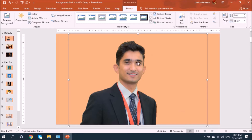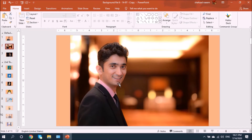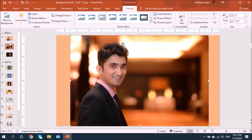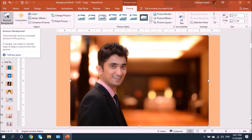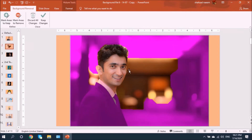That was the first example. Now let's look at the second example, which is a little more complex. I'll select this image, go to Format, and hit Remove Background. In this image, compared to the first, PowerPoint has taken a lot of the body area into the background. This is more complex as the image is more blurry and light is passing through the hair.